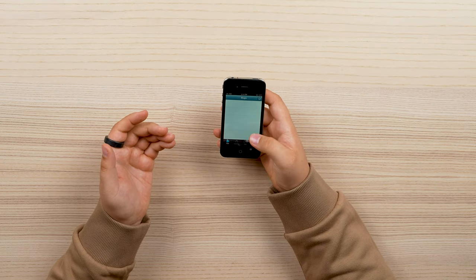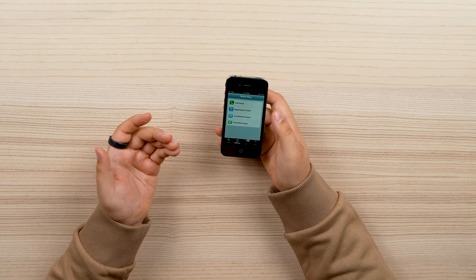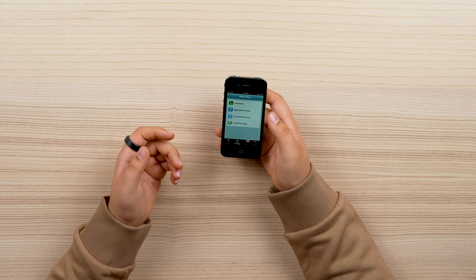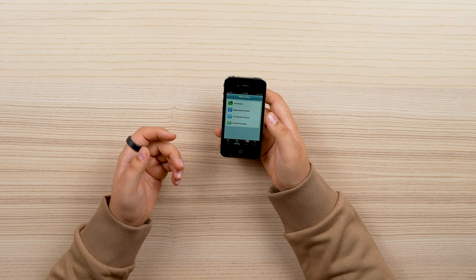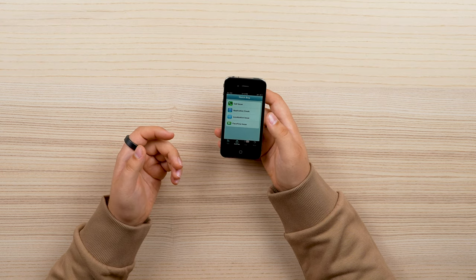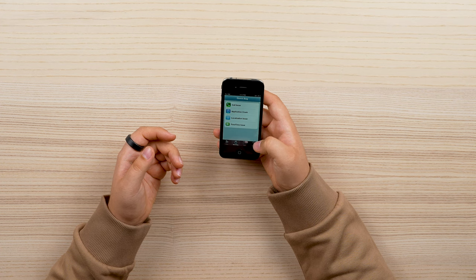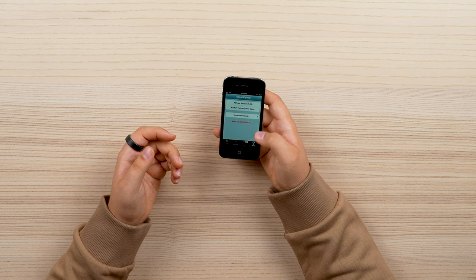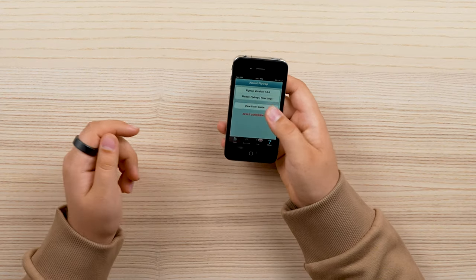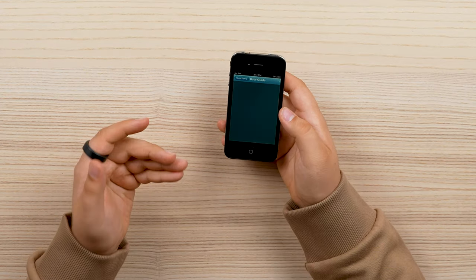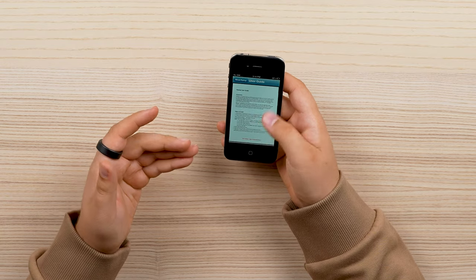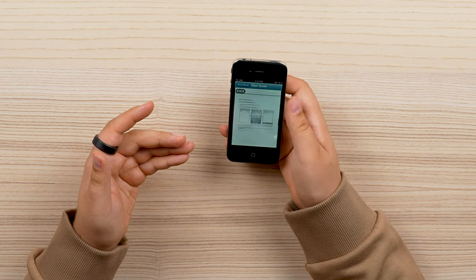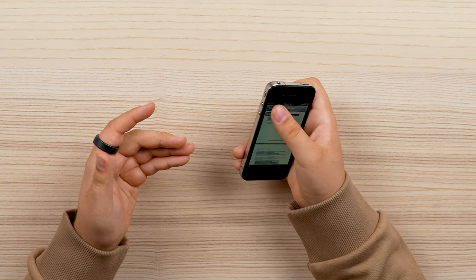So we do things. You can make quick bugs around application, location, or call issues as well as FaceTime. You can see scary little Apple confidential. There's even a handy dandy user guide to help you use Flytrap.